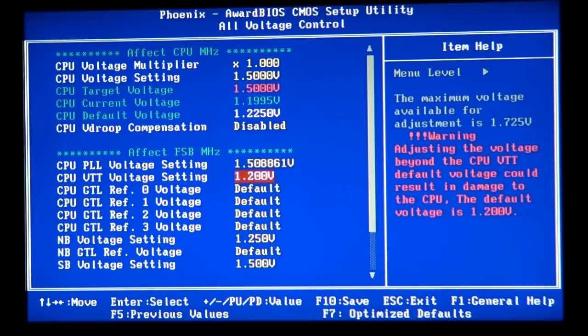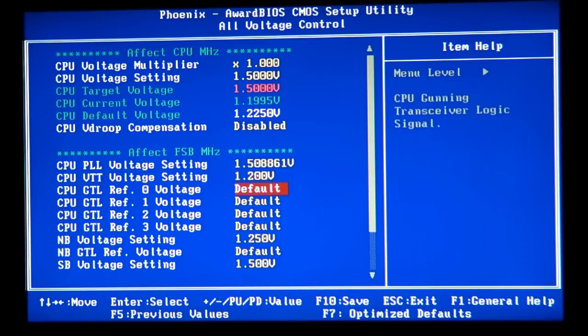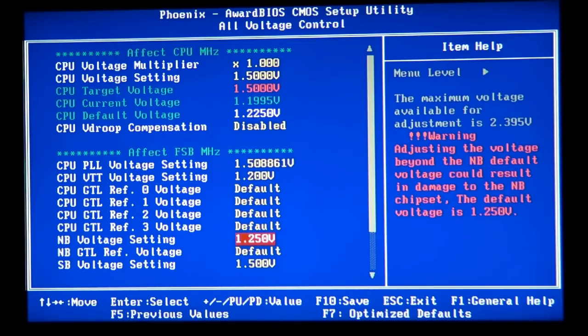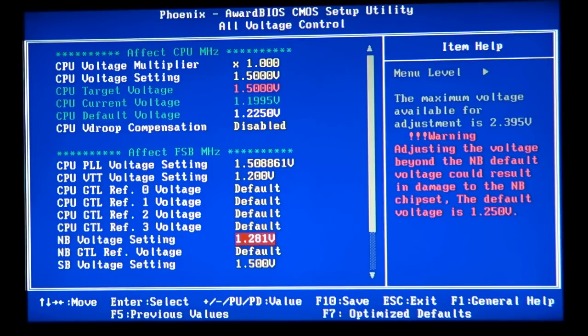All right. And then go to the North Bridge voltage or NB voltage and set it for 1.281. Just one step up on the voltage.